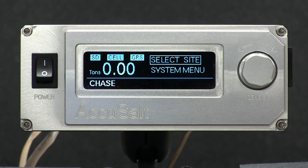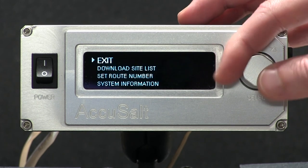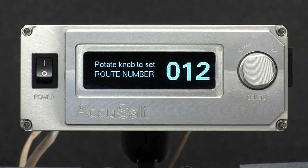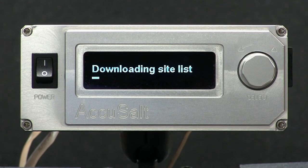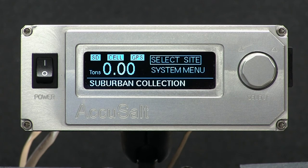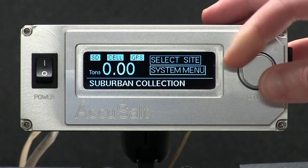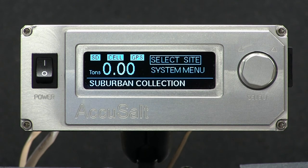If a vehicle is broken down or you need to complete a different route, go into system menu and select set route number. We'll go to Route 1 — it will then download that route. If the office has updated your site list with new sites, go into system menu and select download site list. It will then download the updated site list.